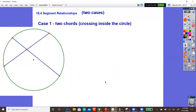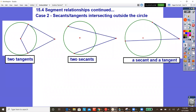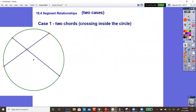Today we are doing section 15.4, which is segment relationships. We're going to discuss how the segments are related in two cases: case one is when you have items crossing inside the circle with two chords, and case two is when you have items crossing outside the circle — two tangents, two secants, and a secant and a tangent. Before you think you've seen this before, let me emphasize that we're talking about segment relationships.